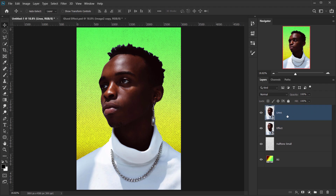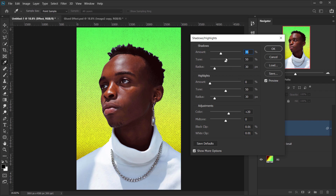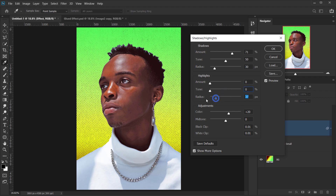Select the effects layer and hide the lines layer. The first thing to apply is Shadows and Highlights: go to Image > Adjustment > Shadows/Highlights. Set shadows amount to around 70%, tone to 50, and radius to 30. For highlights, keep everything at zero. Under adjustments, change the color to around minus 16.